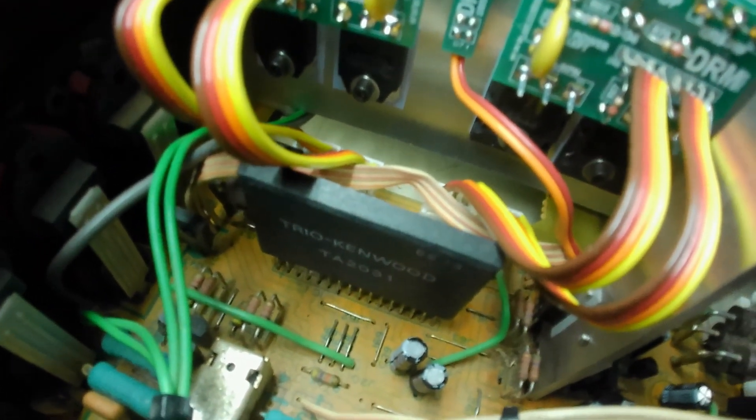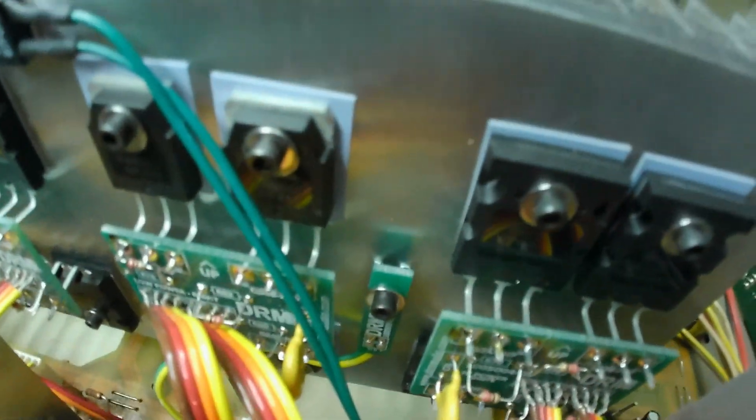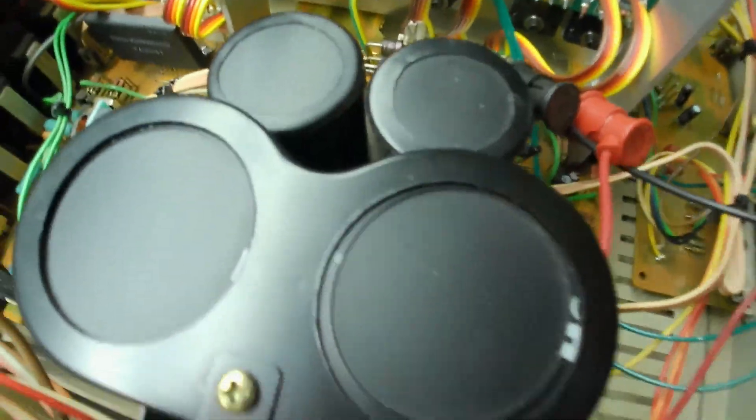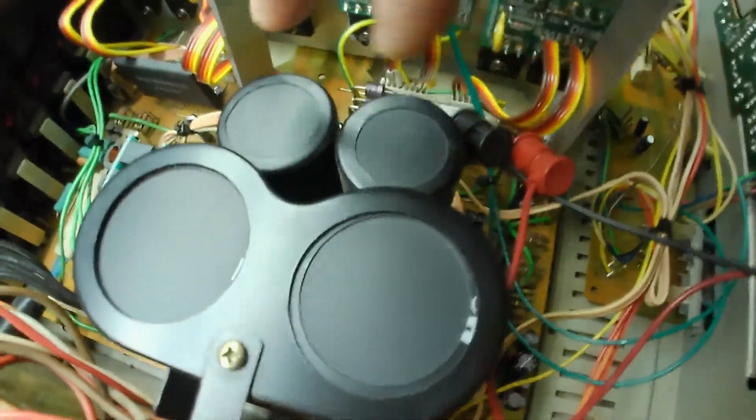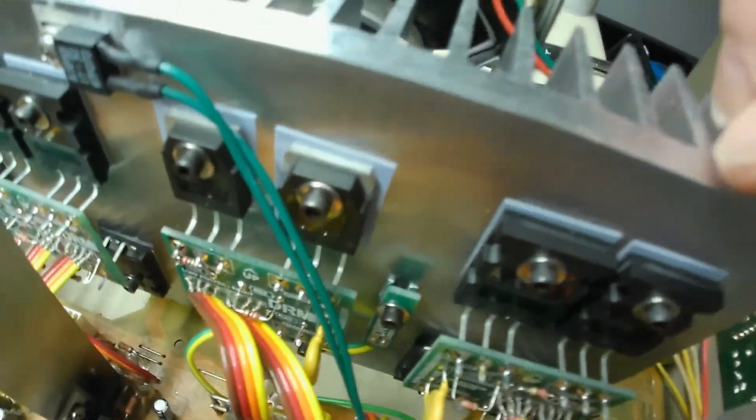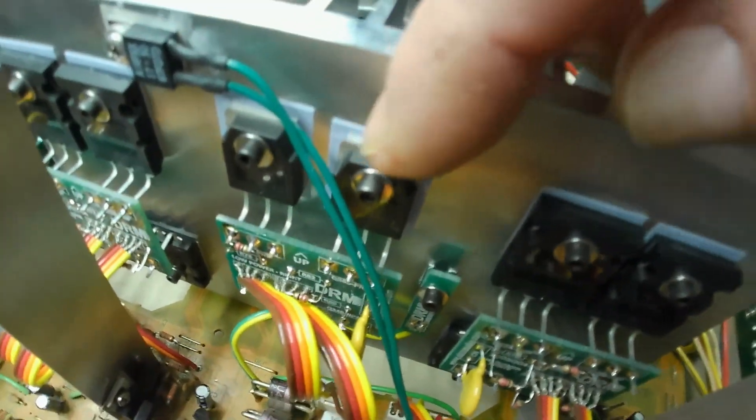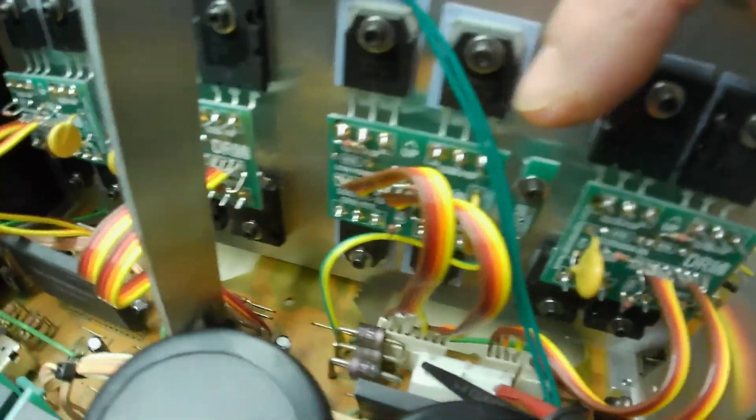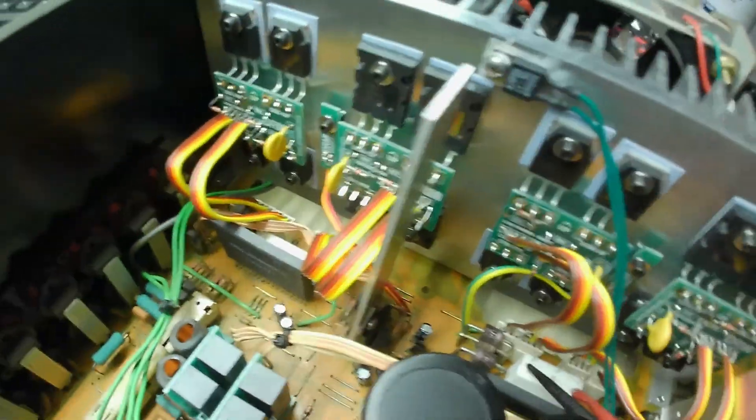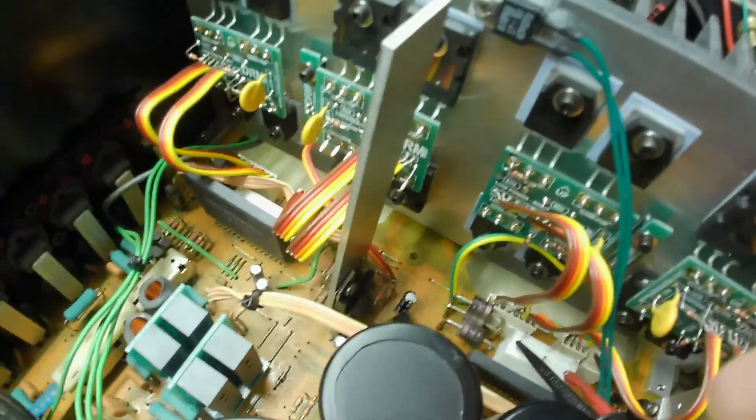And what these ICs do is they're responsible for not only bias, they're also responsible for switching between your voltages. So if you're running the low power stuff on here, which it says on these boards, low power and high power, as your audio starts to go up,